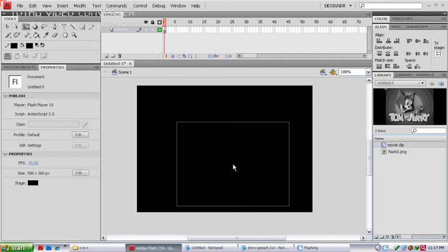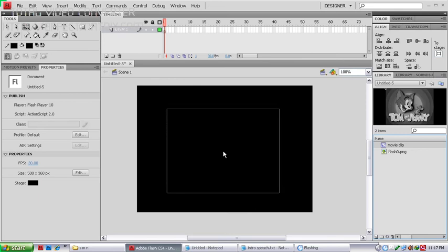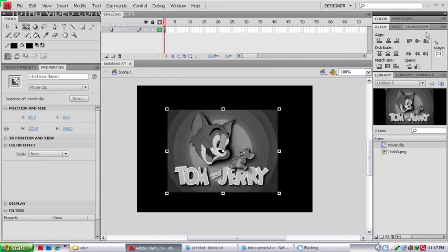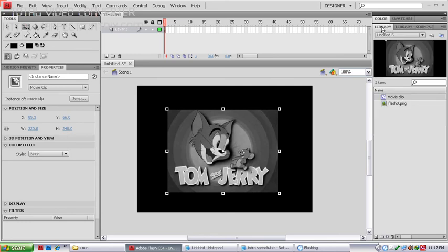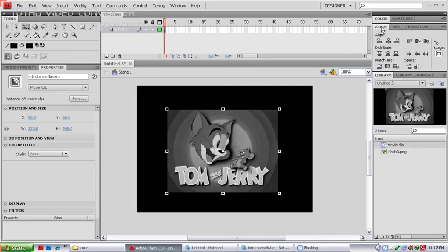Come out from the movie clip, then click and drag your movie clip symbol onto the stage. Use the Align window — press Ctrl+K as the shortcut key — and make sure the stage option is turned on, then align it to the middle.